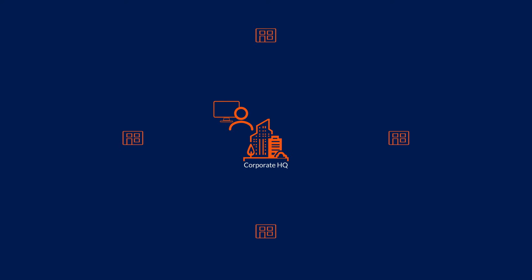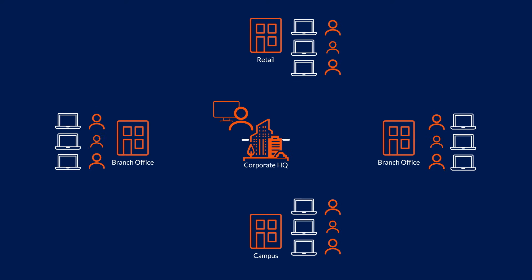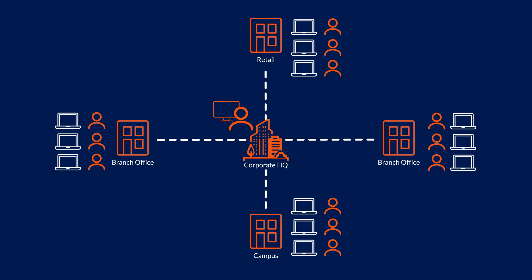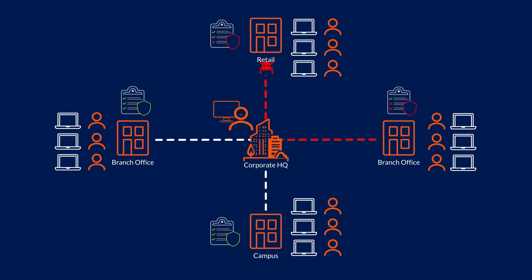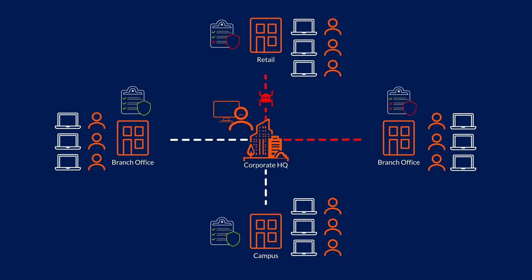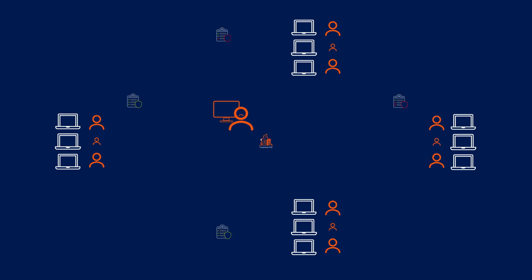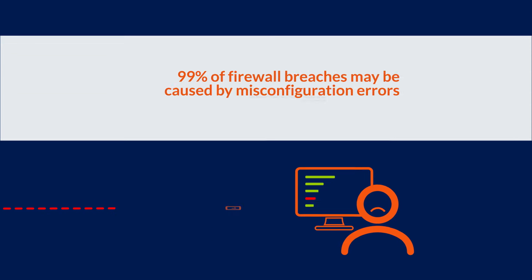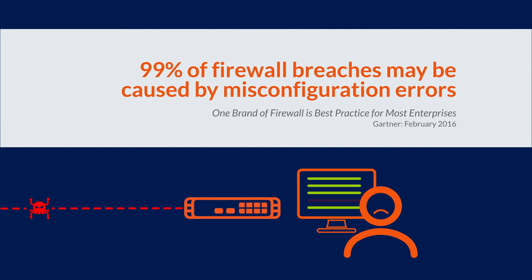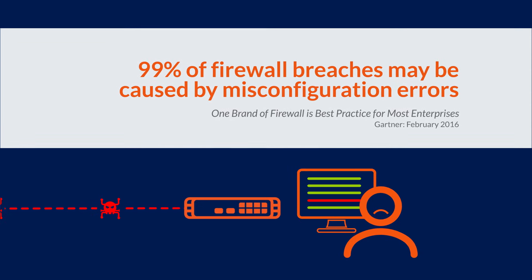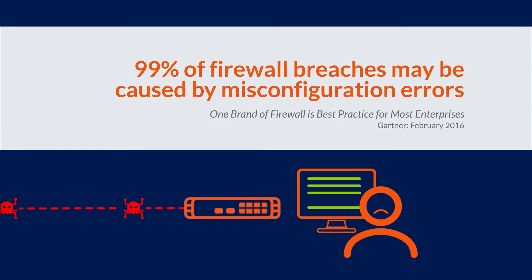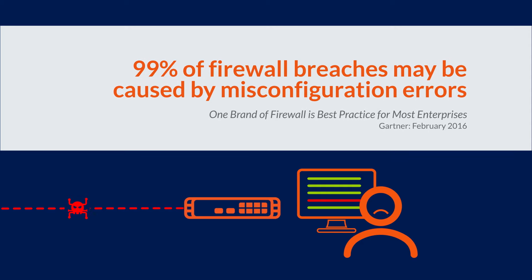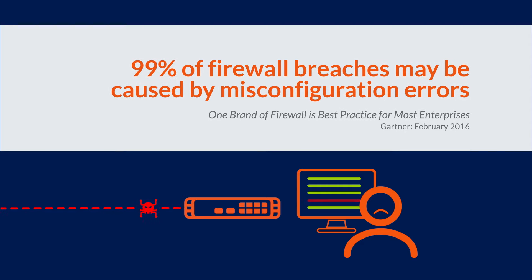At the same time, security operators are stretched to the limit, and fragmented security management can affect business compliance and create dangerous intelligence gaps that leave your network vulnerable to sophisticated threats. In fact, Gartner Research suggests that 99% of firewall breaches may be caused by misconfiguration errors.